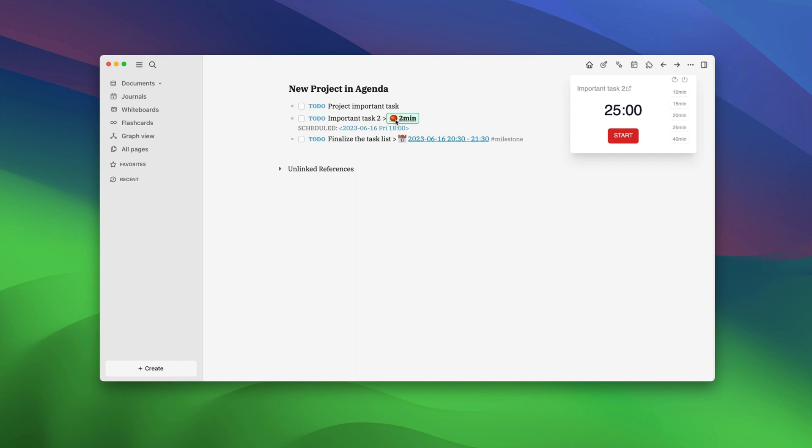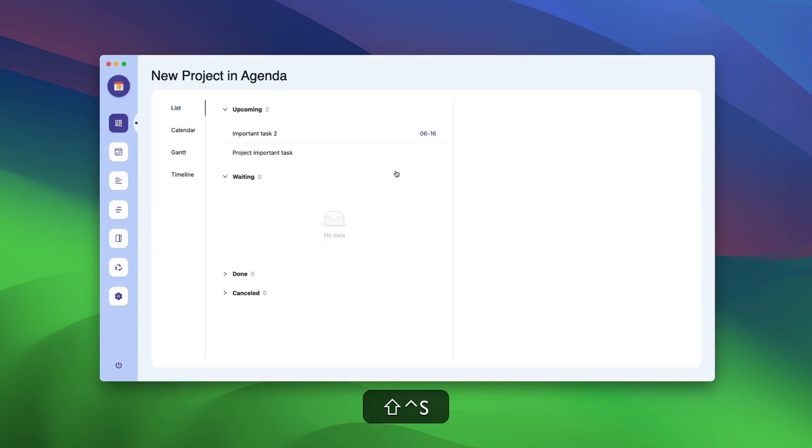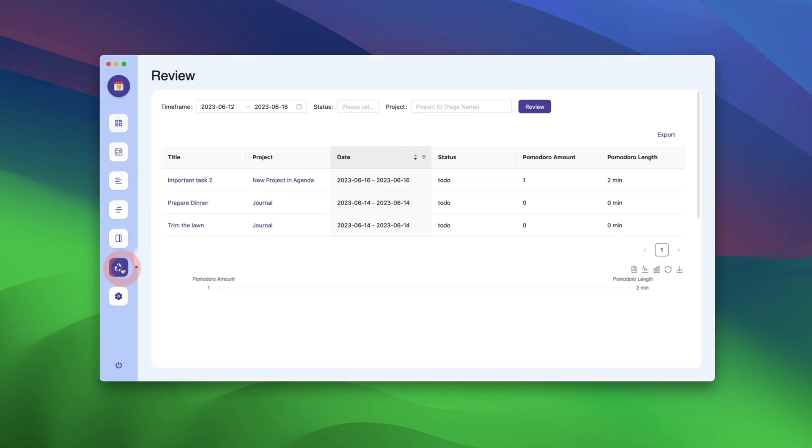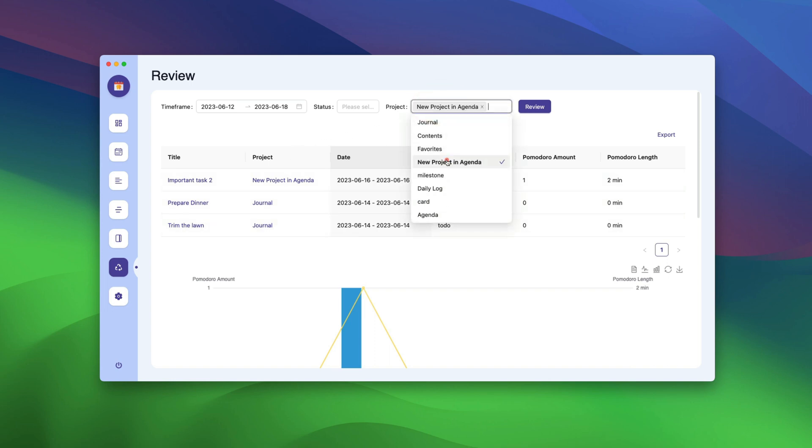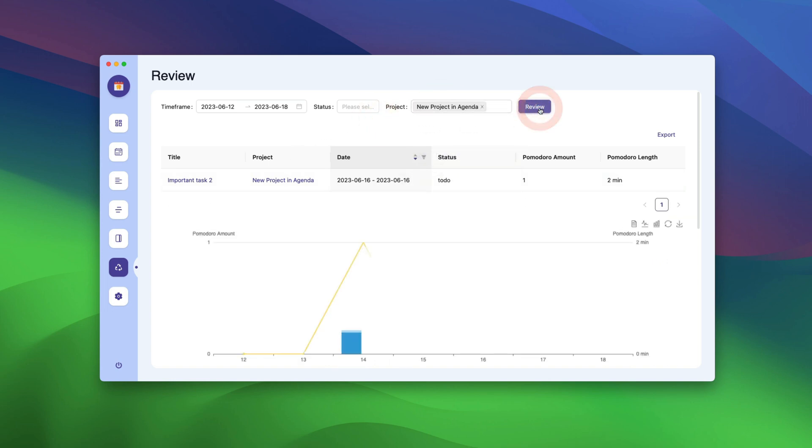To see all the logged tasks in Agenda, open it. Now go back to the review tab. Here, choose your project. And click the review button.